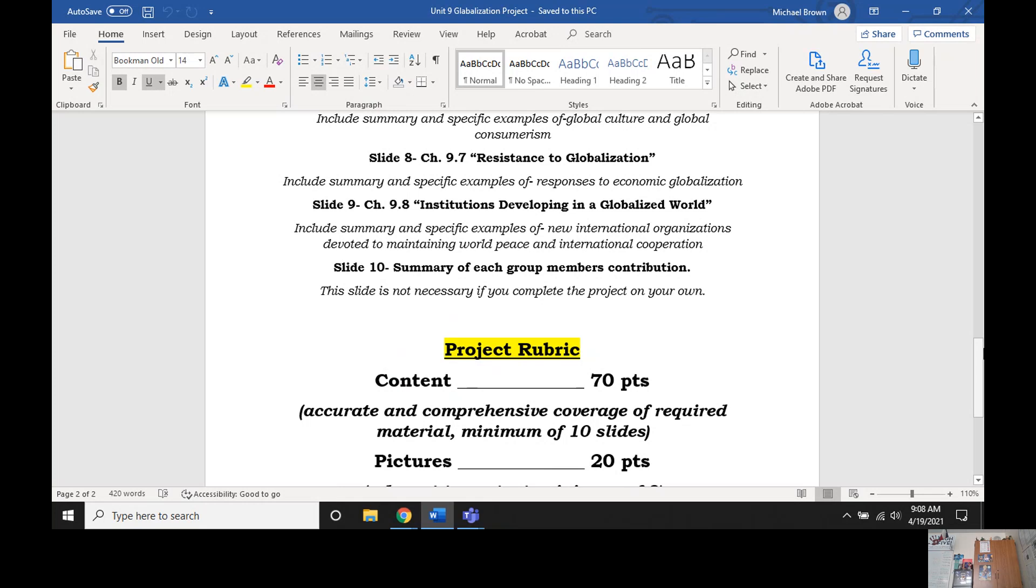So let's go and get started. So you can have as much time as possible to wrap up your project. Our first video, Resistance to Globalization. These videos are both about five-ish minutes, a little bit shorter than most videos. So pay attention, take some good notes, enjoy.